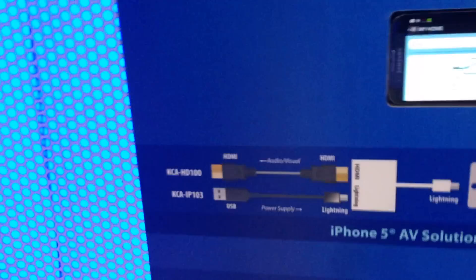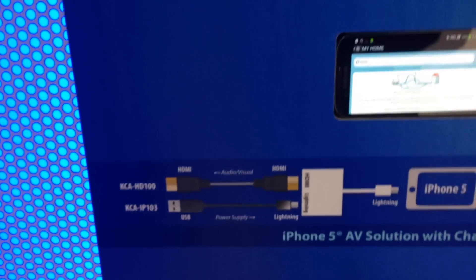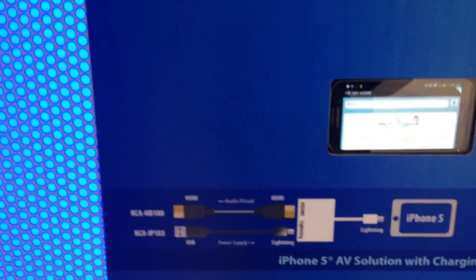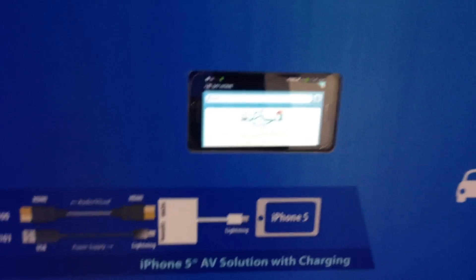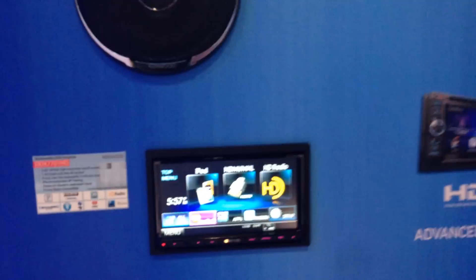But like I said, you are going to need for the iPhone 5 a KCA HD100 and a KCA IP301. So they have their little USB to Lightning cable and an Apple brand USB Lightning adapter.